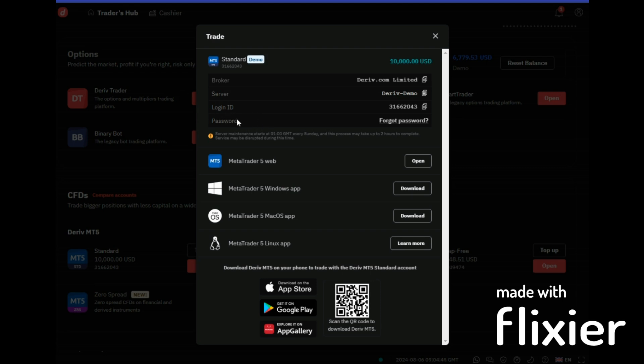The password that you've just created is the one that you use when it comes to entering your password. Now you can trade using your MT5 web, that is from this interface.